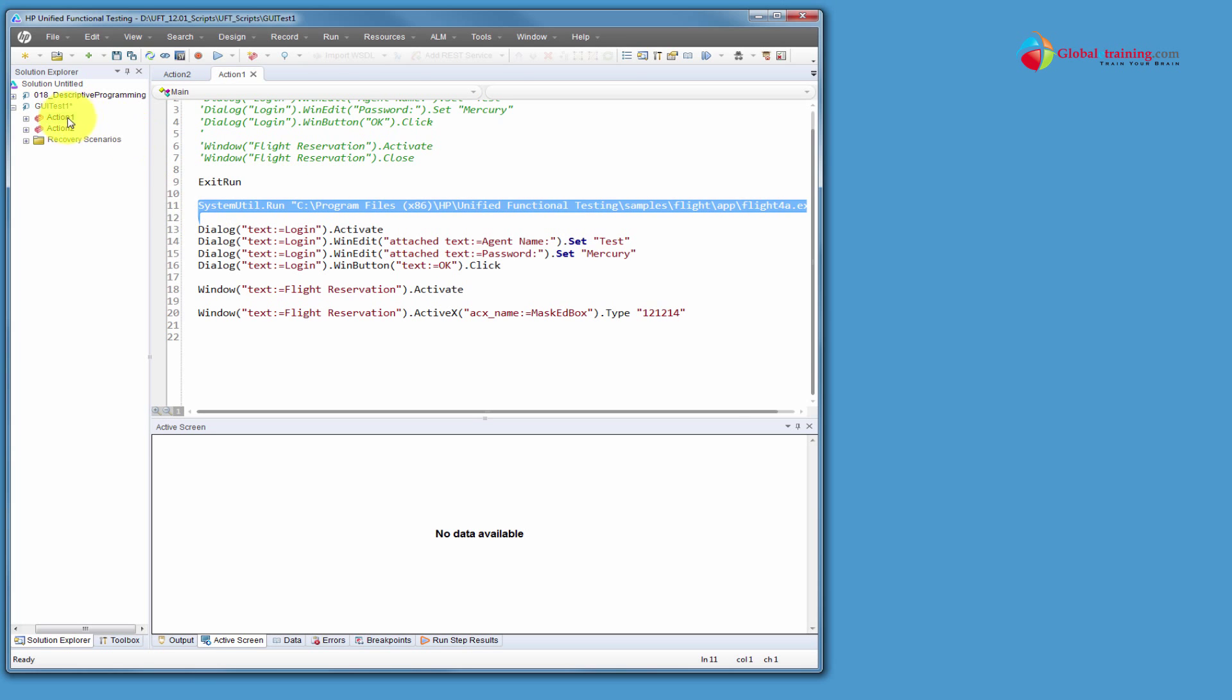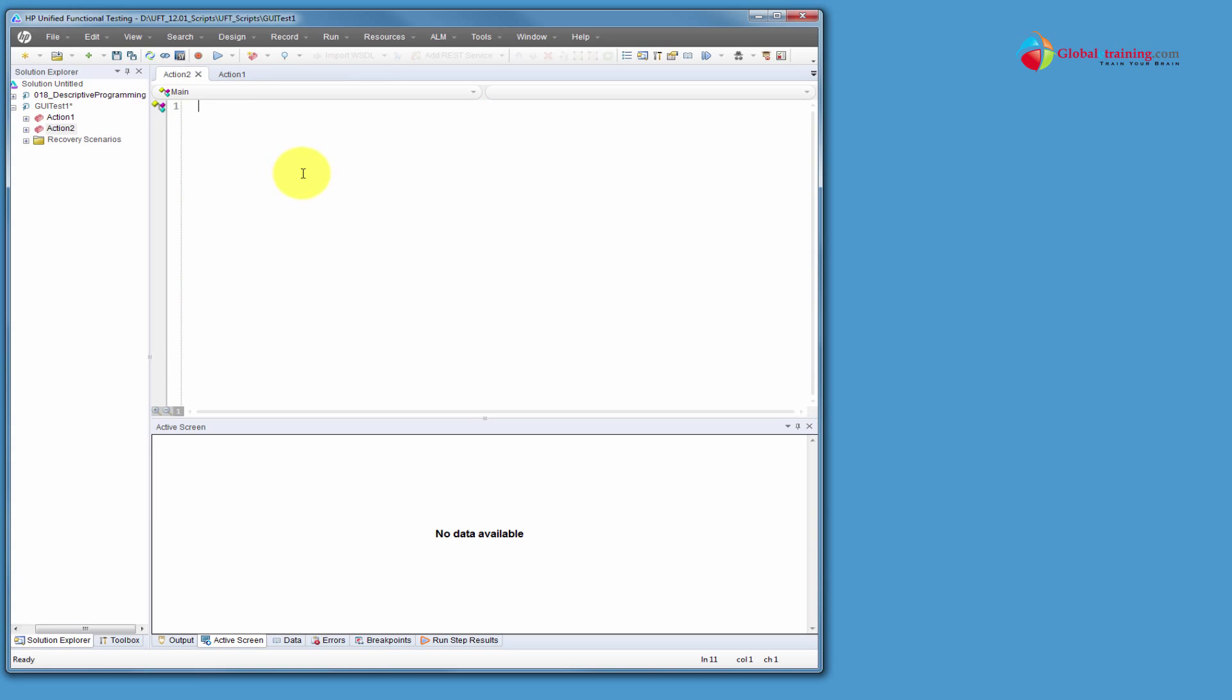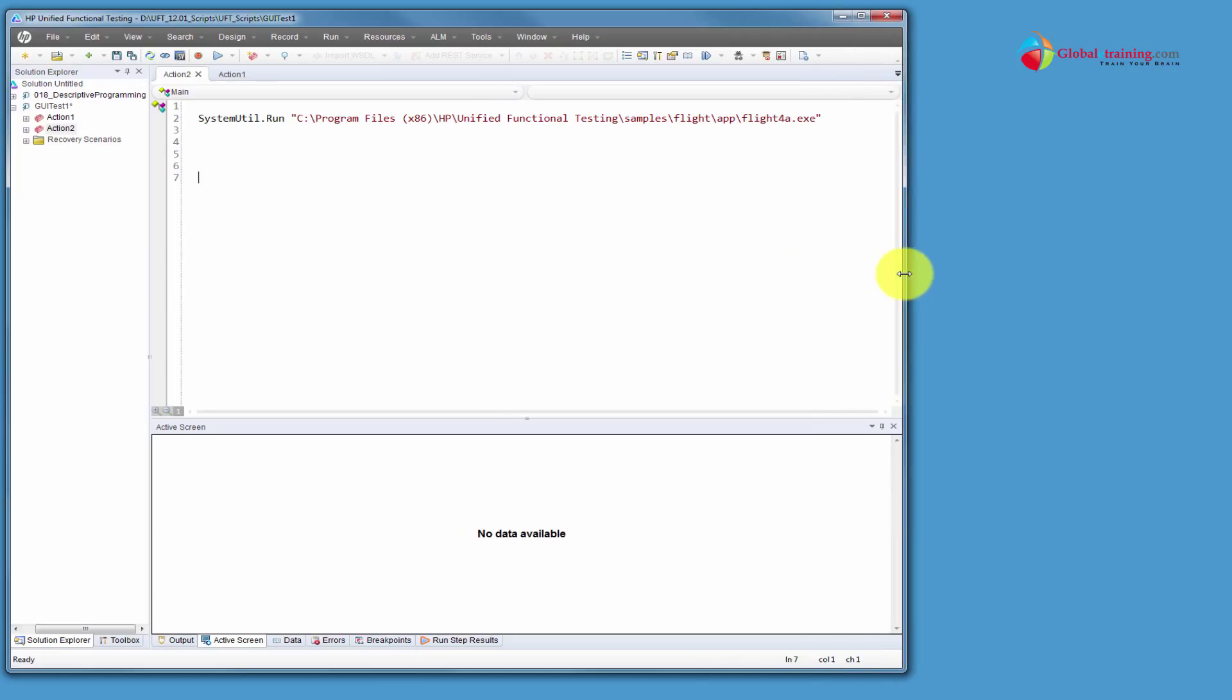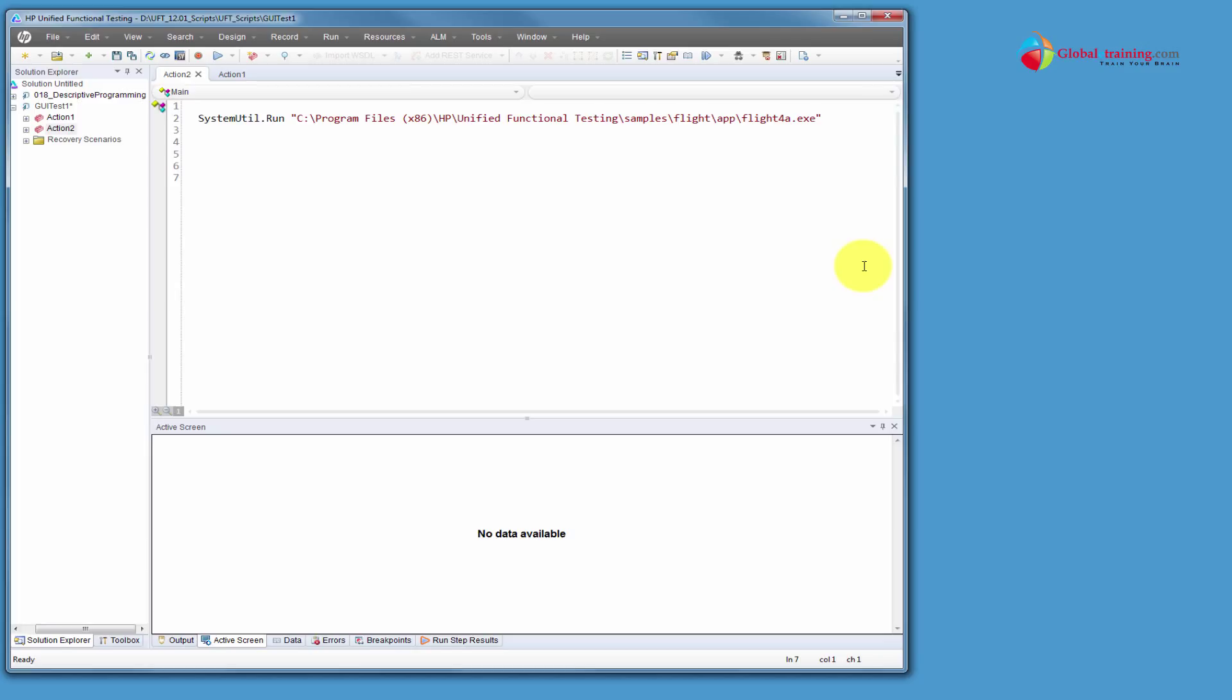I'll copy that one line in there so that I can start the application. Next, now let's start using or write our steps using dynamic descriptive programming. Now with the dynamic descriptive programming, we will no longer identify the objects the way we did before. In static, we will actually create description and then with that is how we will use that created description to identify the object.